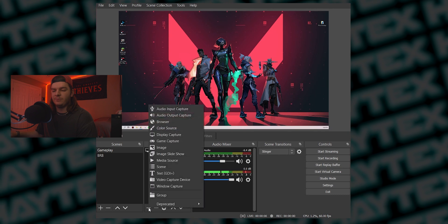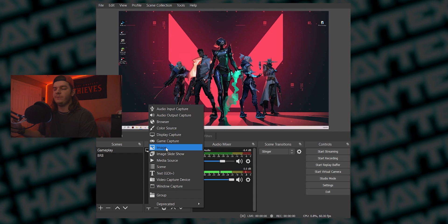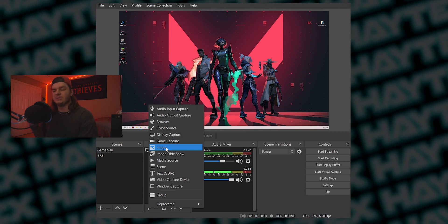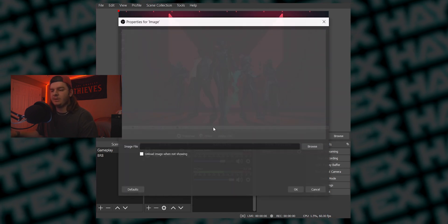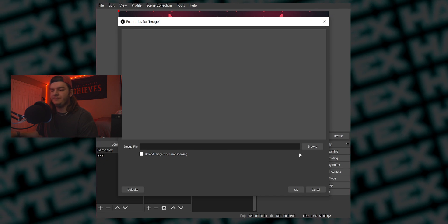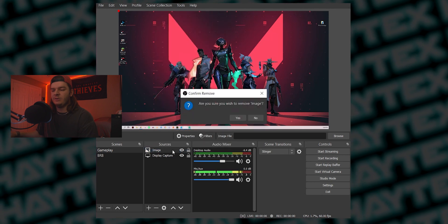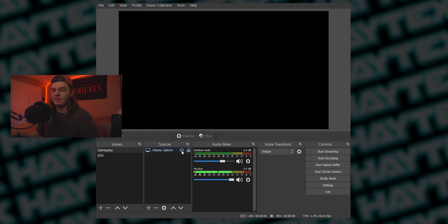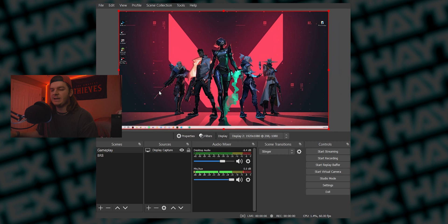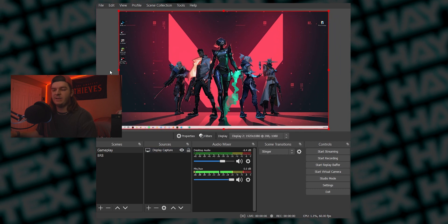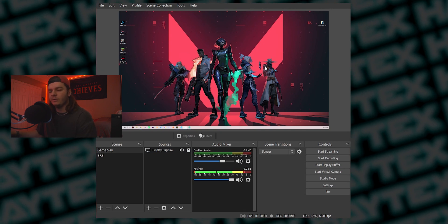If you want to add anything else, just hit the plus button. Image is where you can add just a picture, or if you downloaded a PNG overlay that's static and doesn't move, you can add it through Image — just click that, click OK, and add the image file. You can always click the eyeball to hide or show something. In the main window you can drag things around and resize them. If you're accidentally clicking stuff, you can click the lock button so you can't accidentally move overlays around.